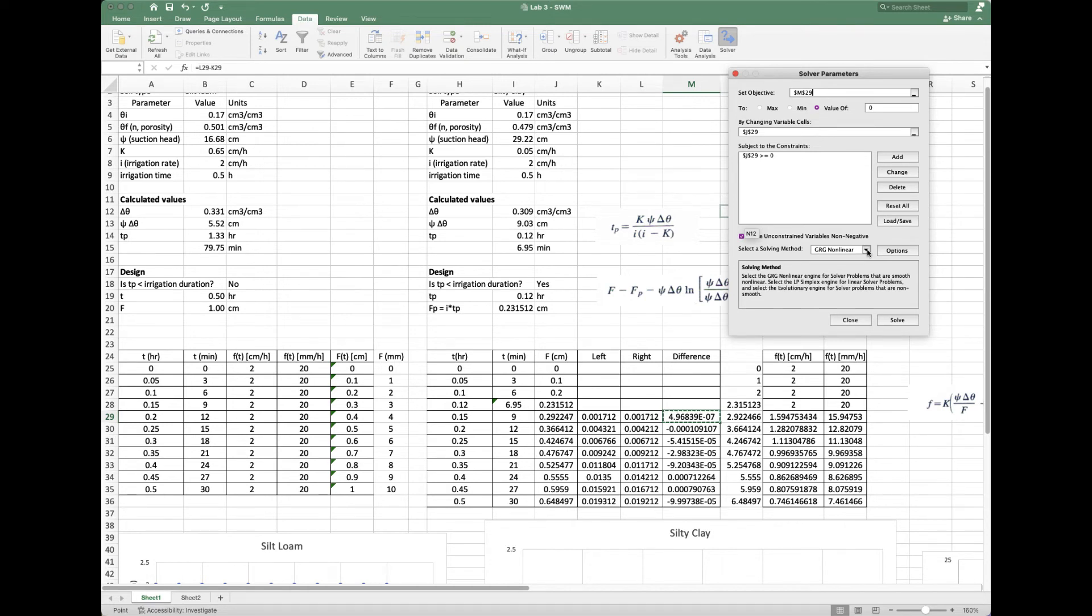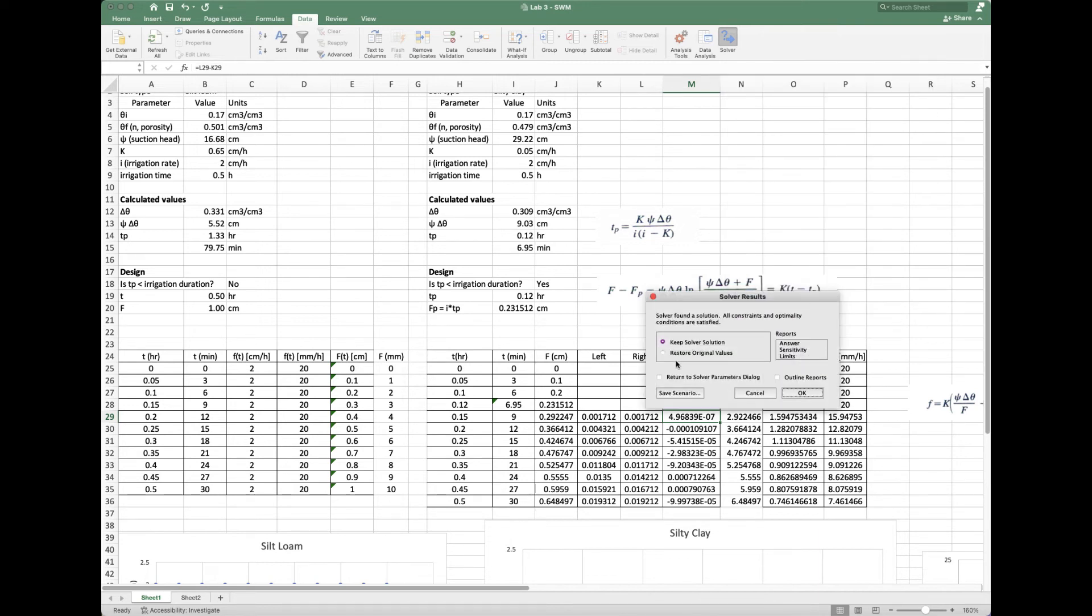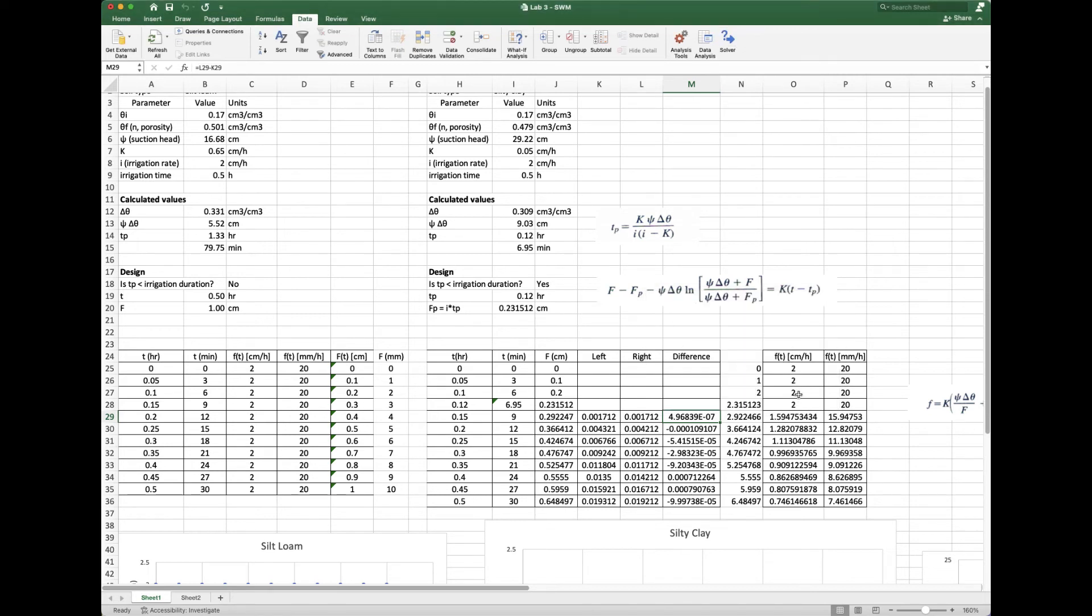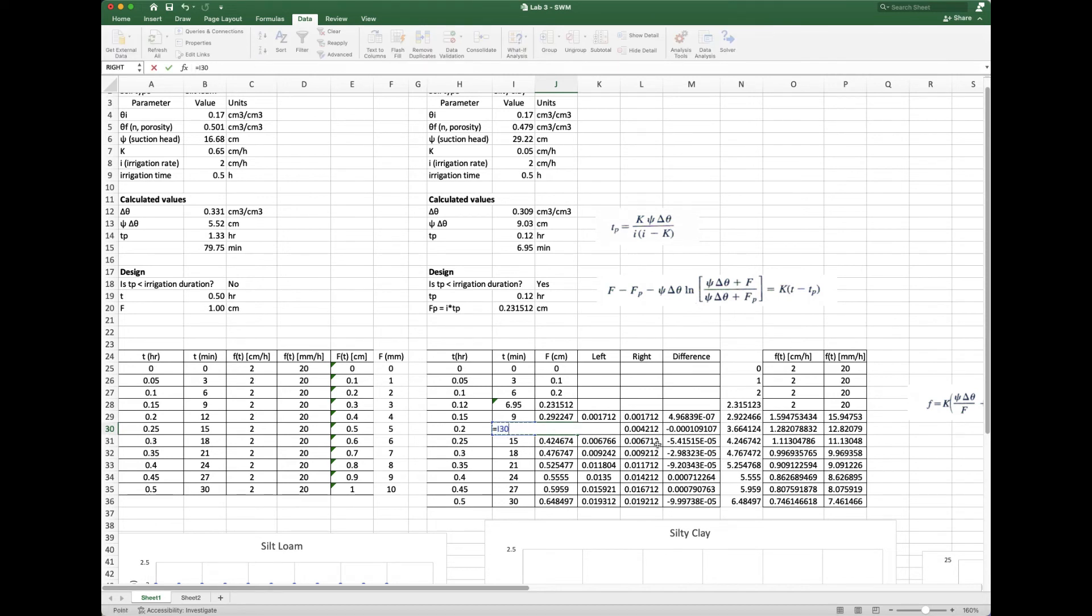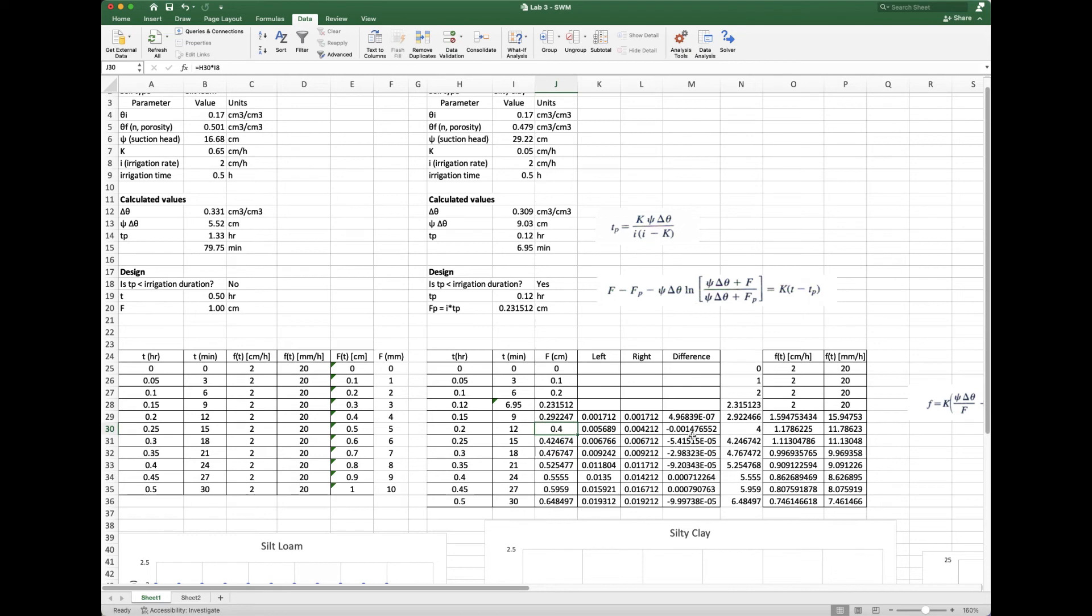We can select our solving method. This is really helpful because it gives you a little explanation. We're going to use the nonlinear engine because these are relatively nonlinear functions. We have a curved approach, not a linear relationship. I'm going to hit solve. It pops up—keep solver solution, yes please, hit OK. It populated that. I'll start this one with a good starting point—simply the time times the irrigation rate.